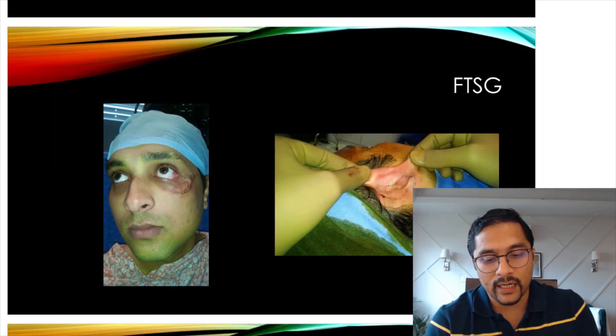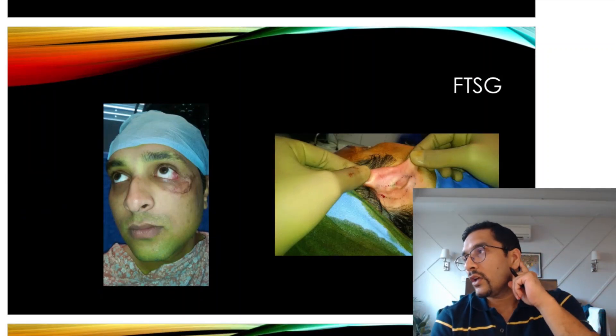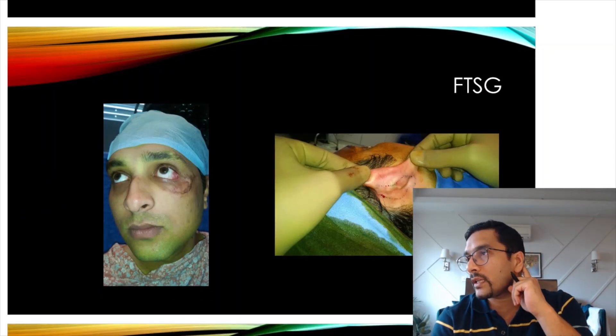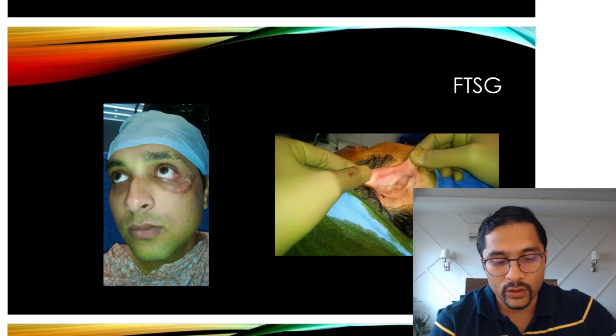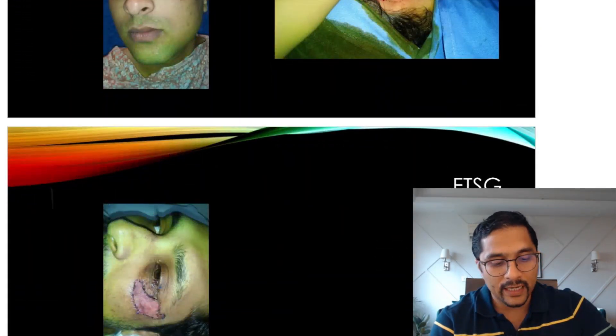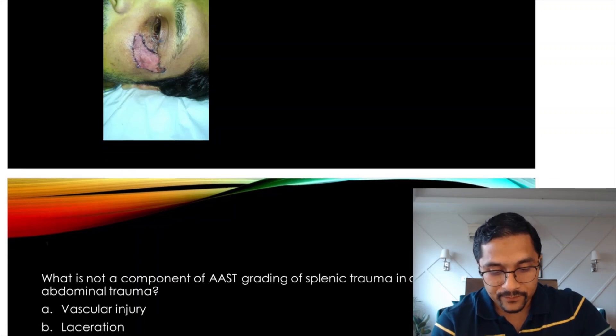A full thickness skin graft is taken from the post-auricular region and heals up really well with good cosmetic results.